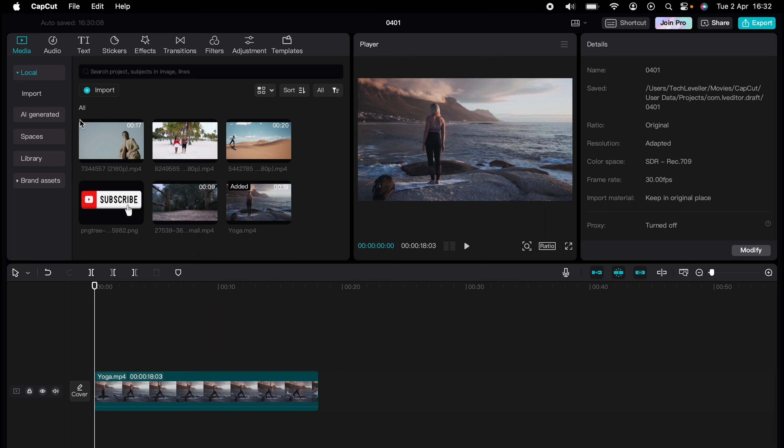Are you ready to master CapCut in minutes? Whether you're a beginner or an expert, we've got you covered. This is part of our library of quick CapCut tutorials for easy editing solutions.